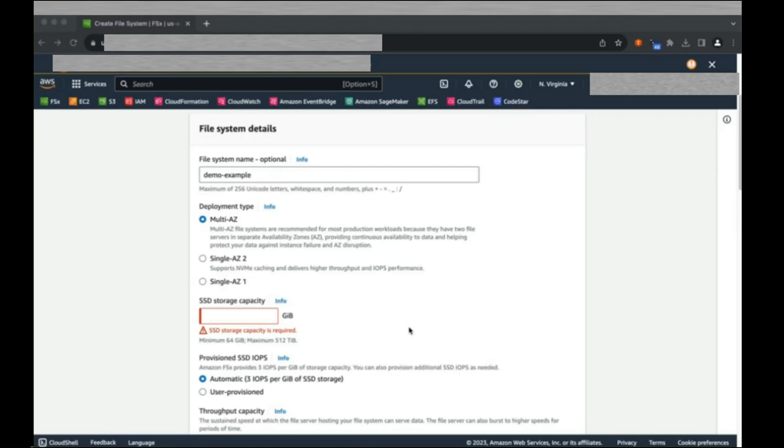With a multi-AZ deployment, all writes made to the file system are written synchronously to two complete file systems in different availability zones, and all reads come from the single active node.